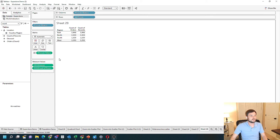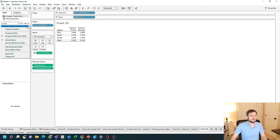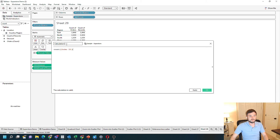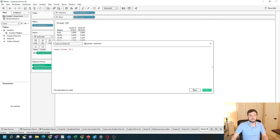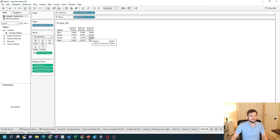A third way to count records in Tableau is simply taking the count of a field that doesn't have any null values. So if I create a calculated field, I can simply count order ID. Call it count order ID, click apply, and bring that into the view. You get the same exact value.